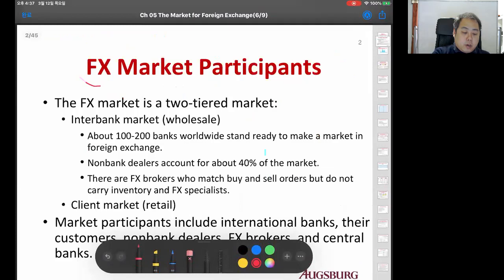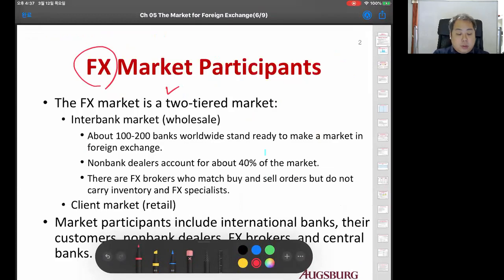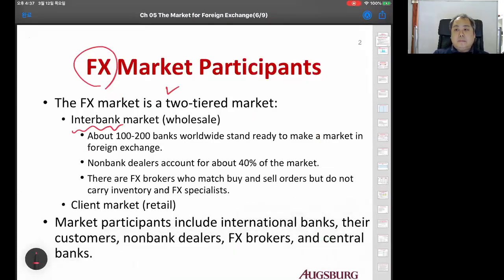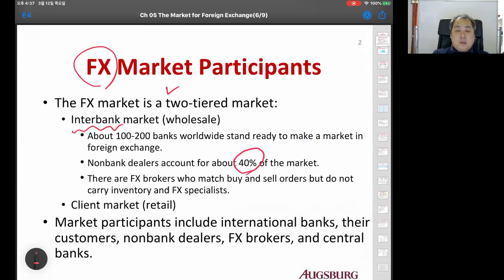The foreign exchange market is a two-tier market. Two-tier market means there is a wholesale market, which is called the interbank market. About 100 to 200 banks worldwide have a market in foreign exchange - banks are a major player. There are also non-bank dealers, which make up about 40% of the market.